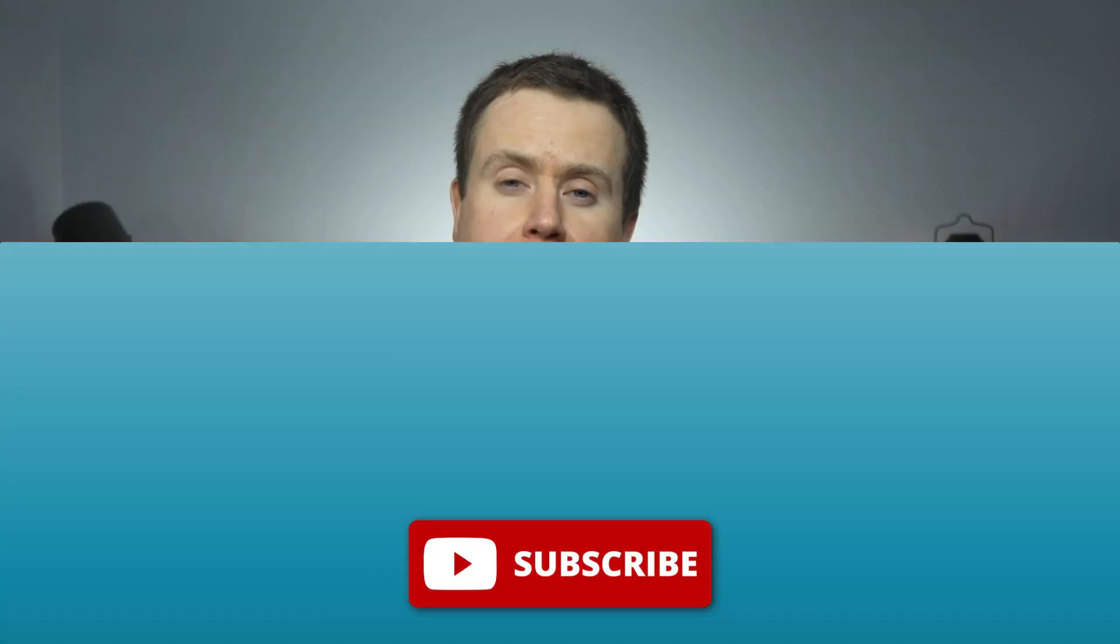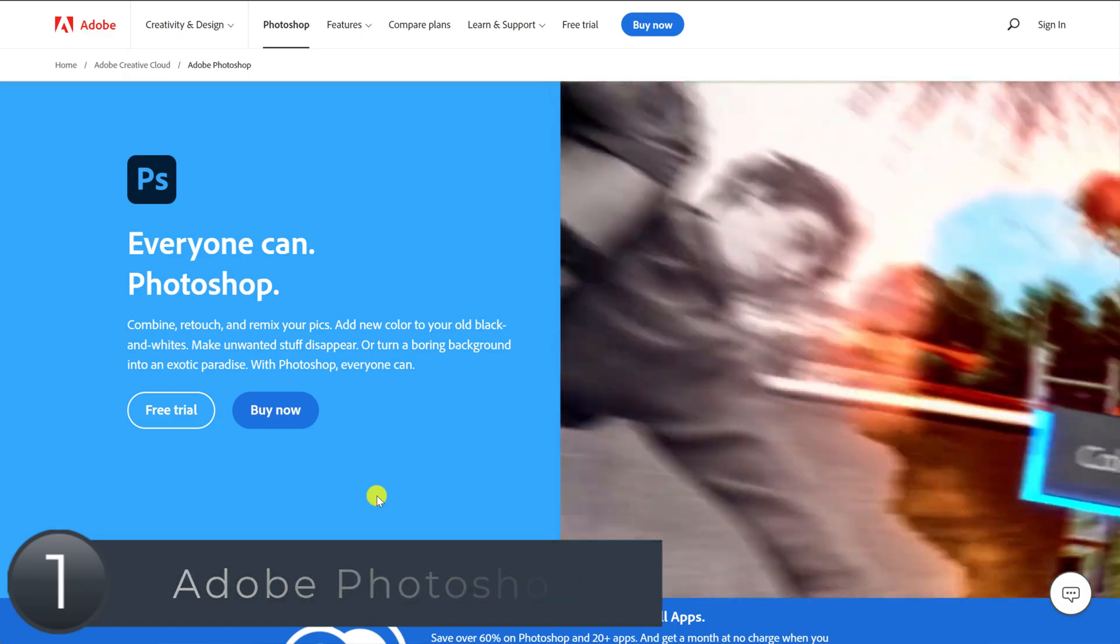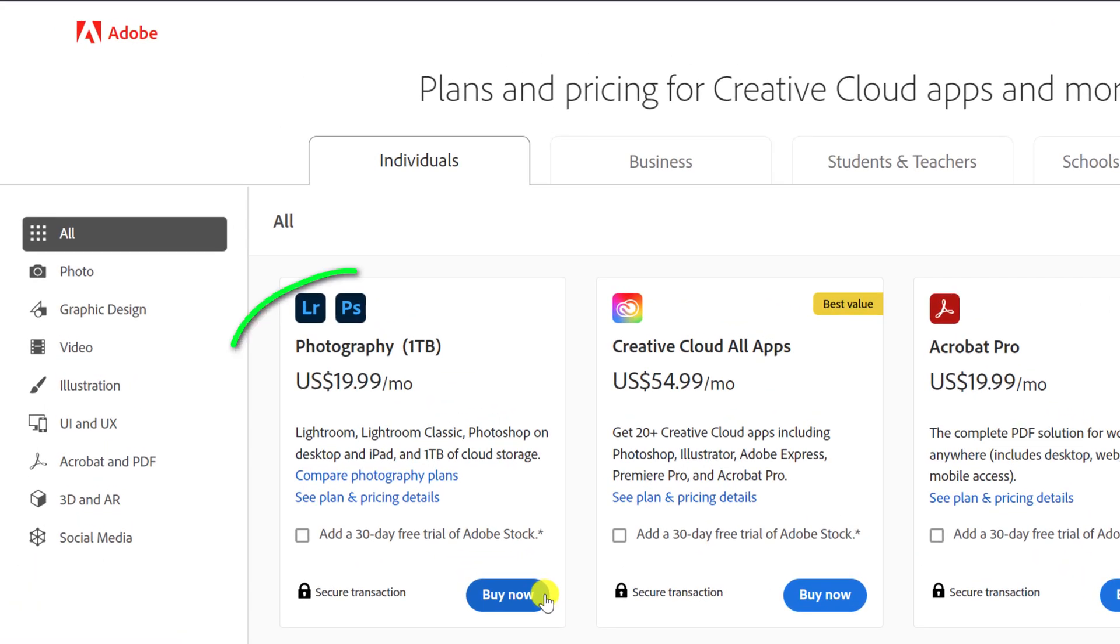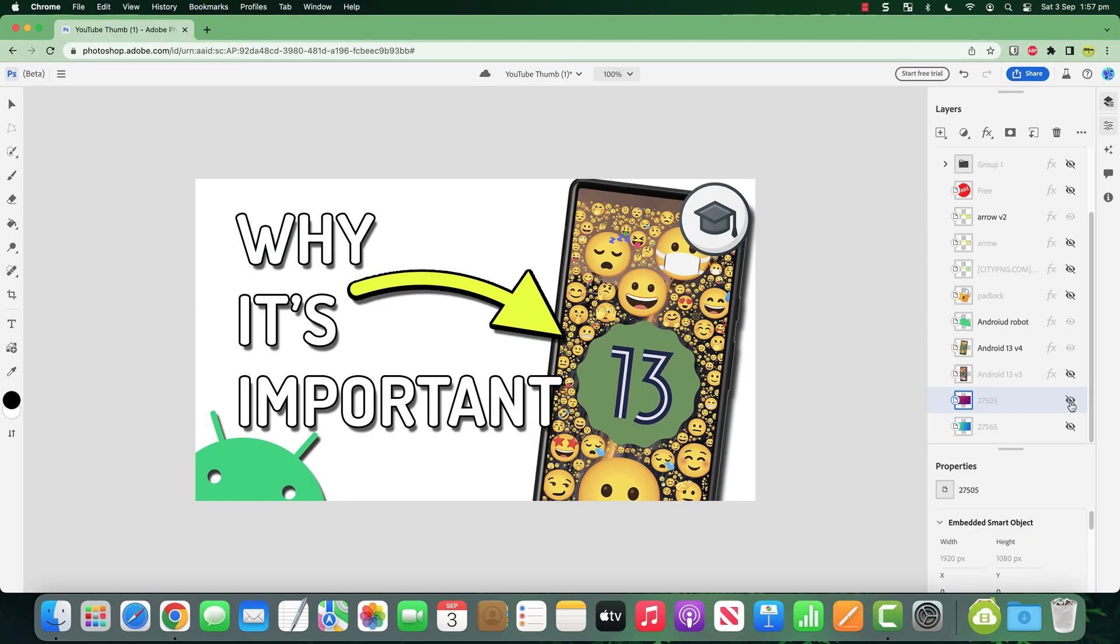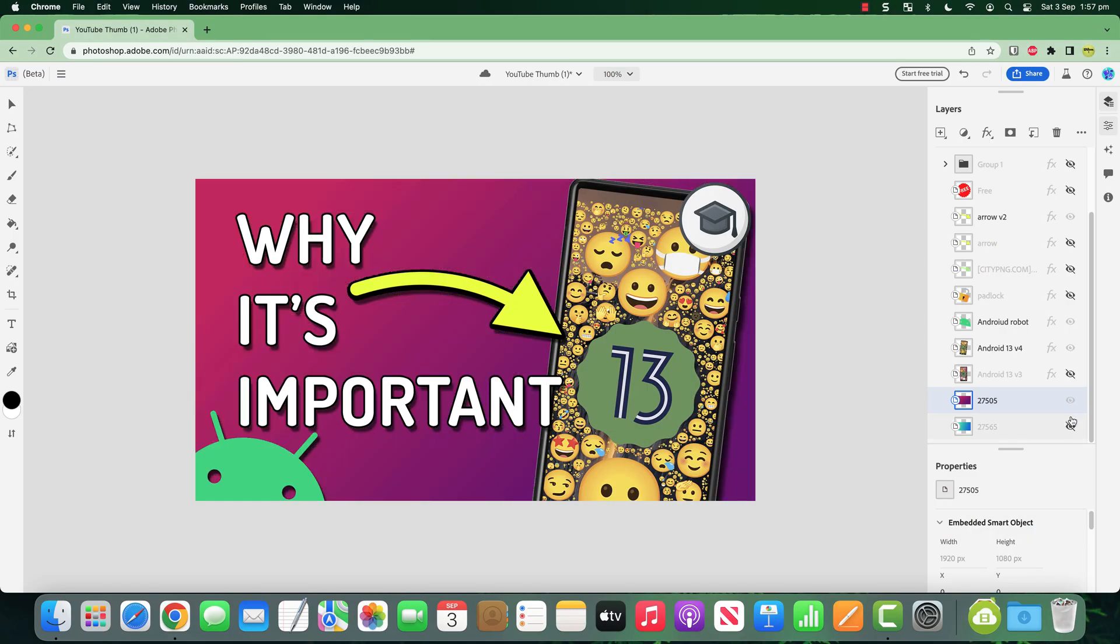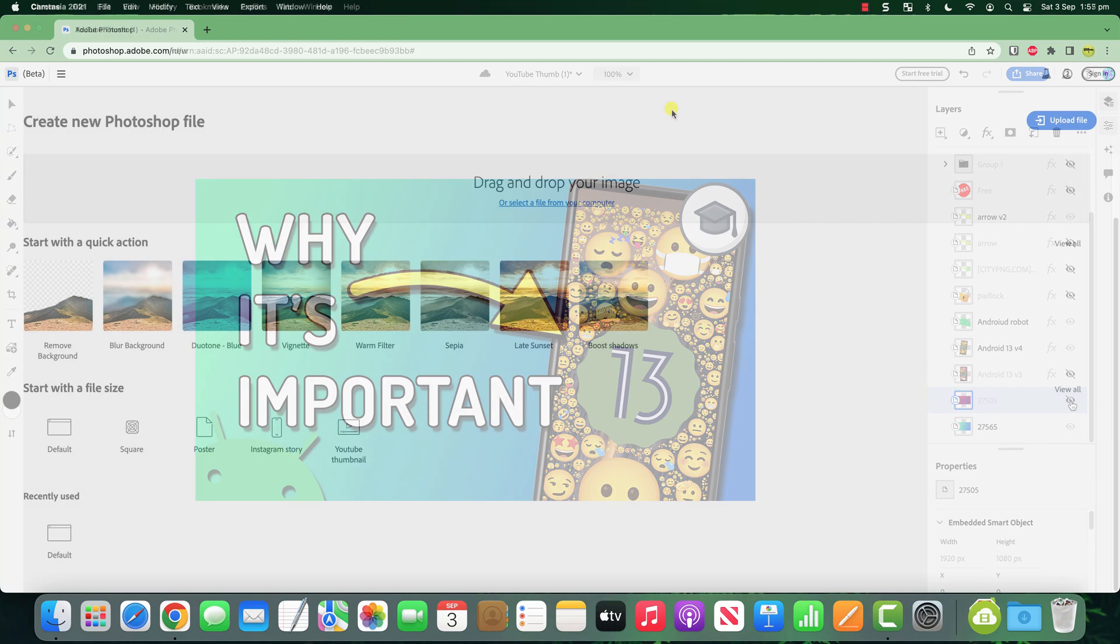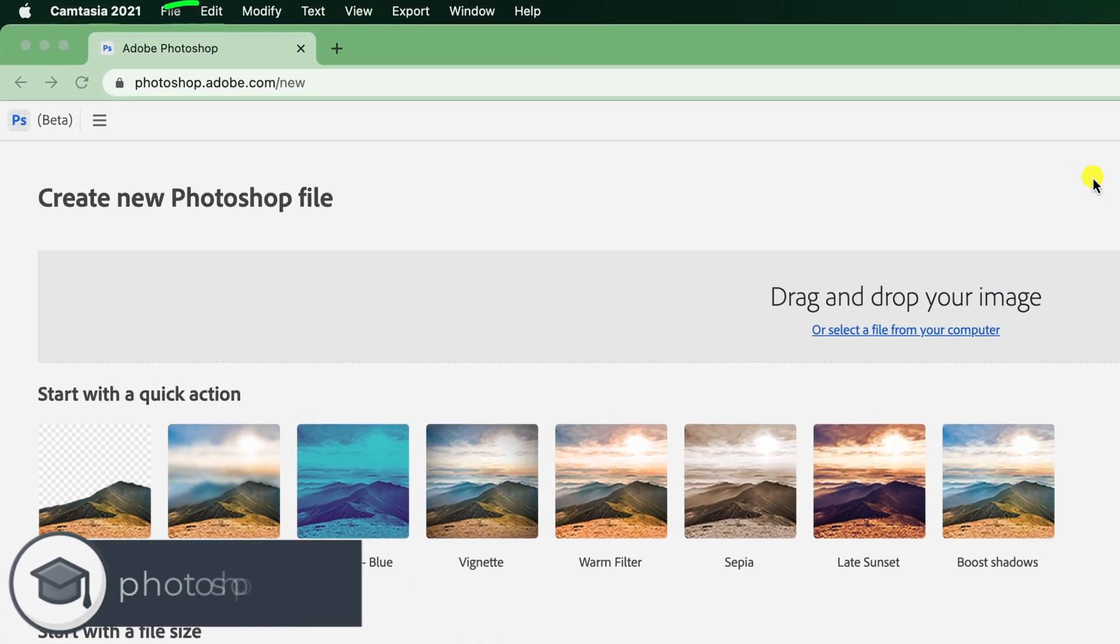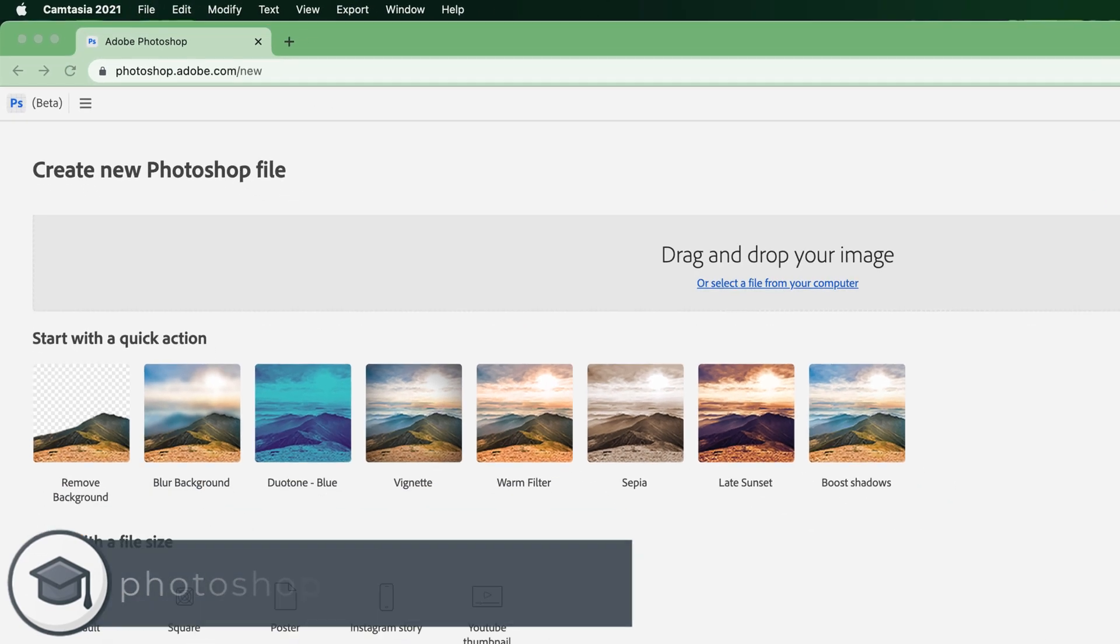I want to start with an application that, since it's moved to a subscription model, is now outrageously expensive for most non-professional users, and that is Adobe Photoshop. A subscription to Photoshop is now $20 a month or $240 a year. However, what you might not know is that Adobe offers a very capable online version of Photoshop which you can use for absolutely free by browsing to photoshop.adobe.com/new.